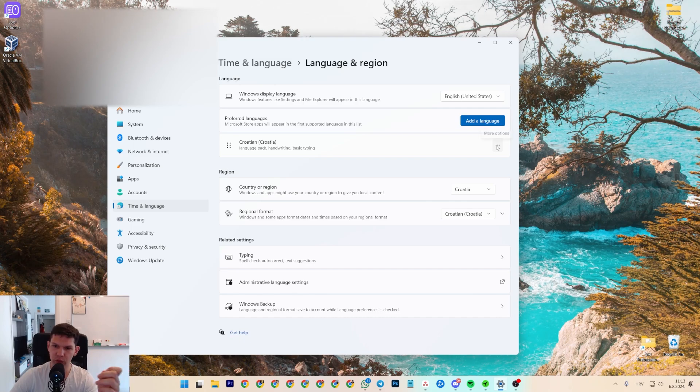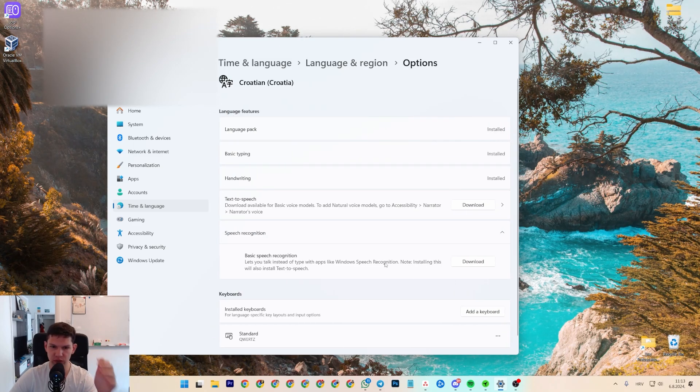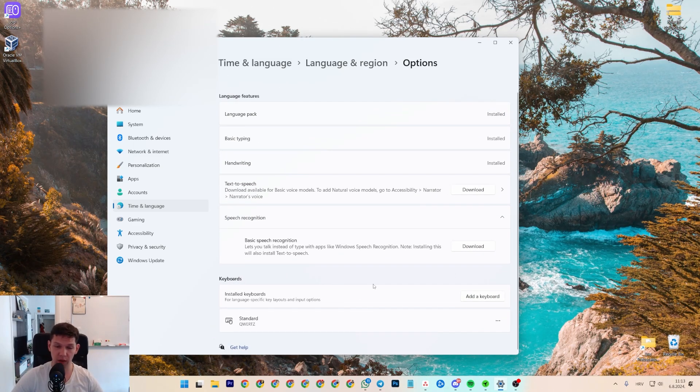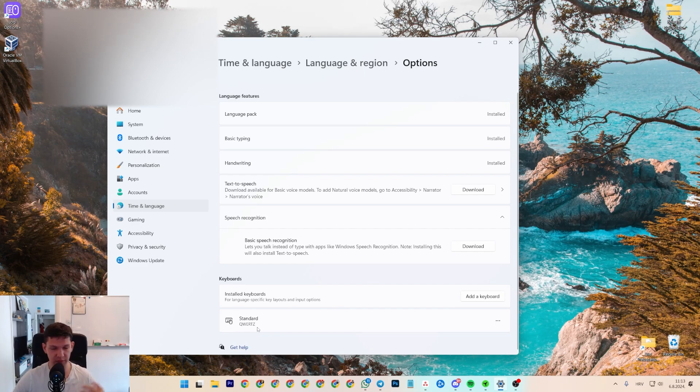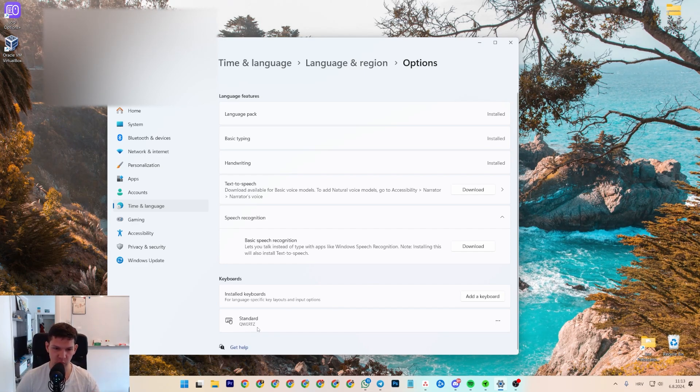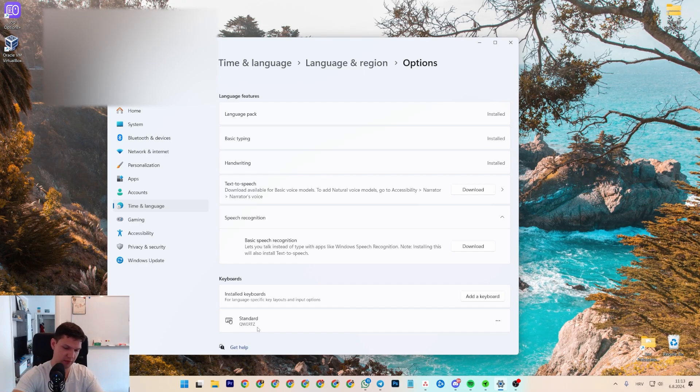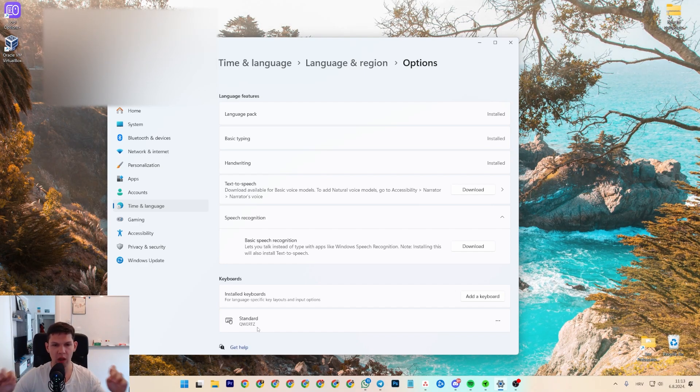And if you go to the three dots, language options, as you can see, I'm using QWERTY-Z. But I don't want to use the Z, I want to use the Y because on my keyboard, that's the way it's set up and I just want to use it that way.